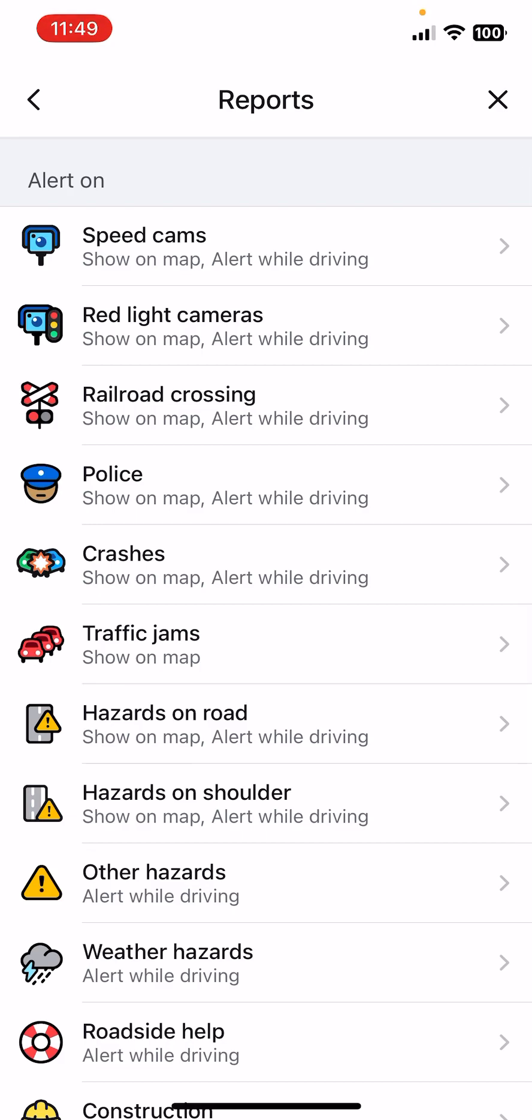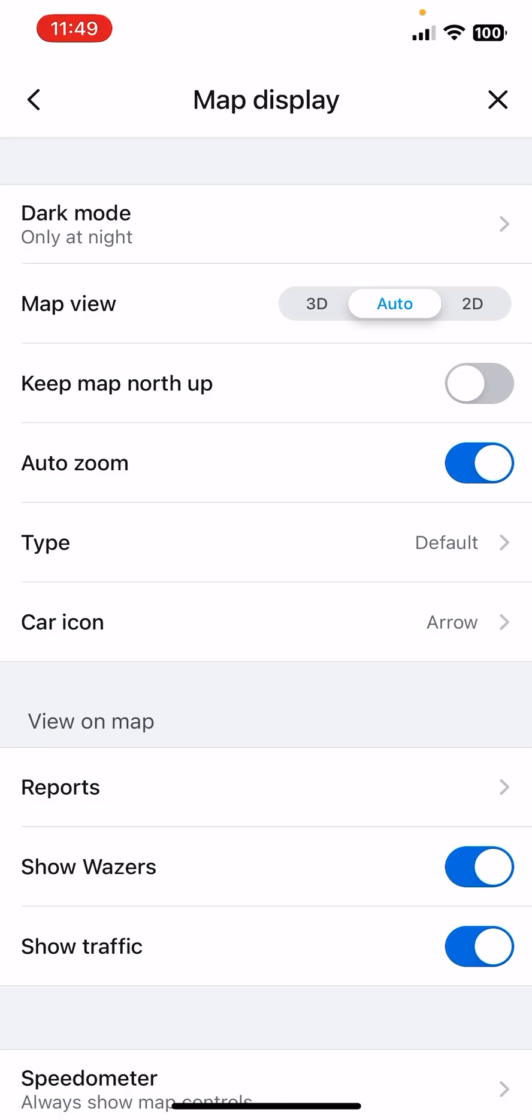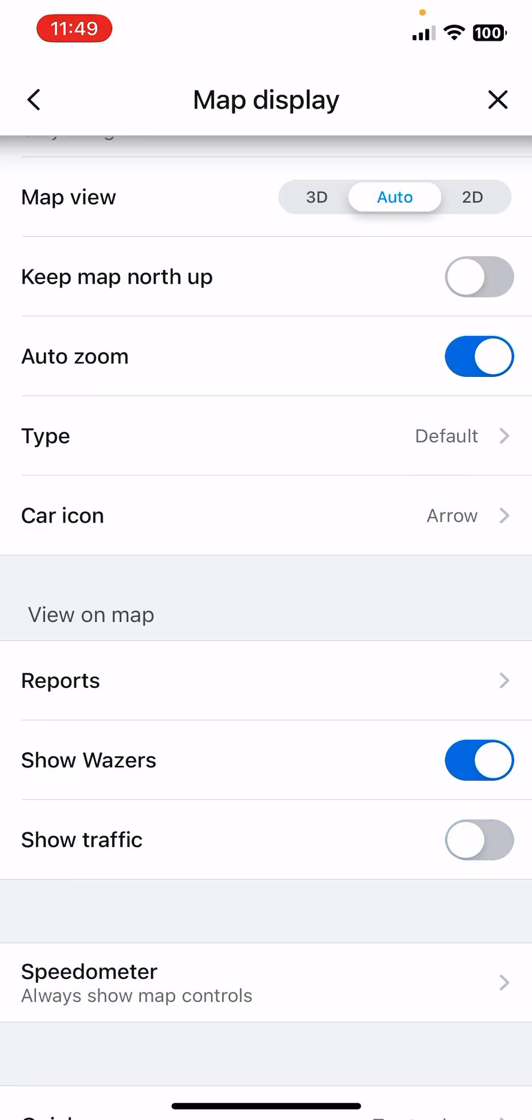Then the Show Wazers option. You can select if you want that on the map to be shown, the Wazers or not. Then the Show Traffic option as well, you can turn it on and off.